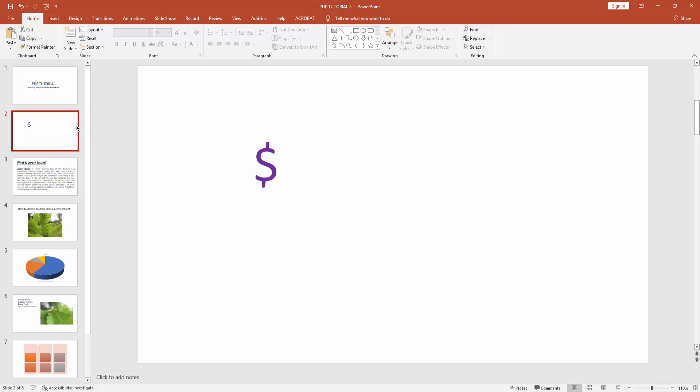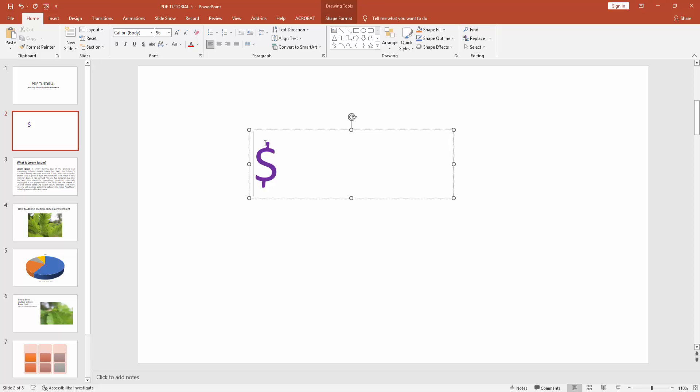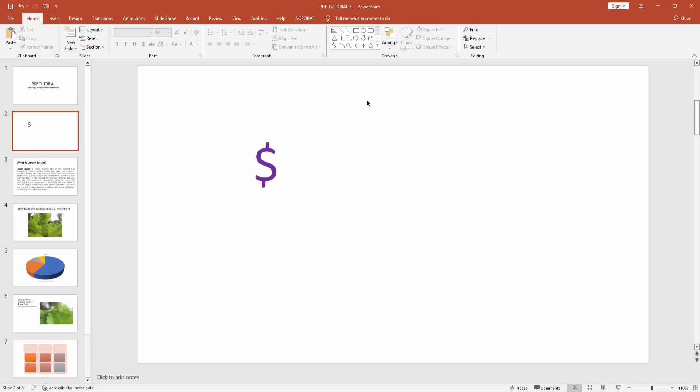You can see I put dollar symbol in Microsoft PowerPoint very easily. I hope you enjoyed my video. Please like, comment, share and subscribe my channel. Thanks for watching.